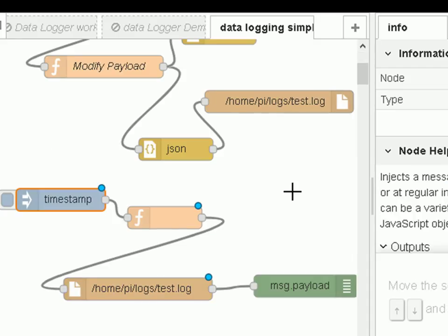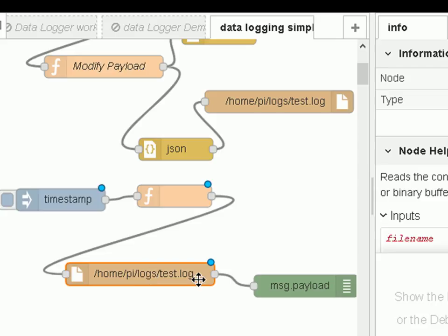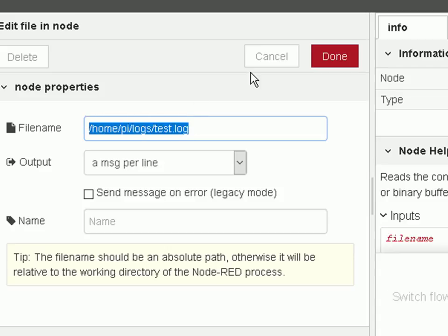To read data from a file we use the file input node, and again we need to trigger it so I'm using the inject node — I'm just injecting the timestamp to trigger it to read the file. I'm reading the log file that I created and sending it to the debug node so we can see it. Looking at the file input node configuration, you can see I'm reading a message per line from this file.